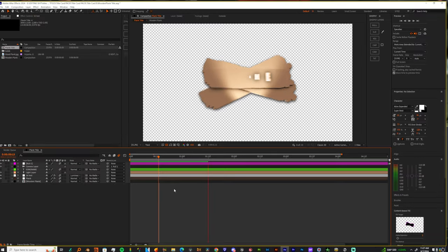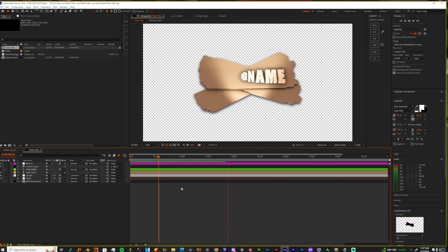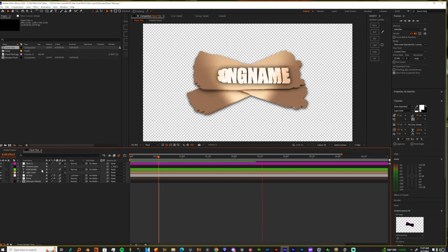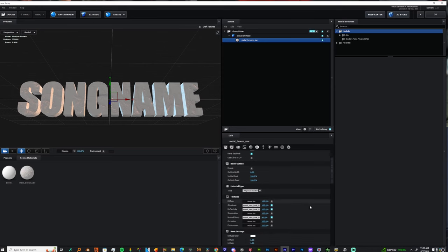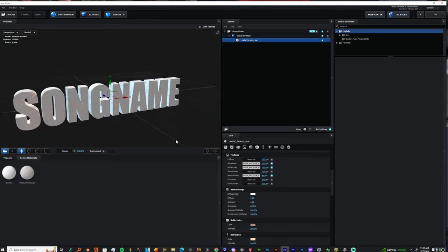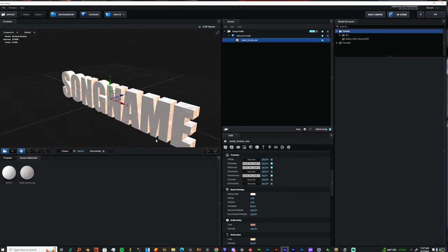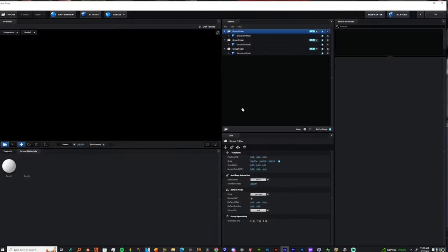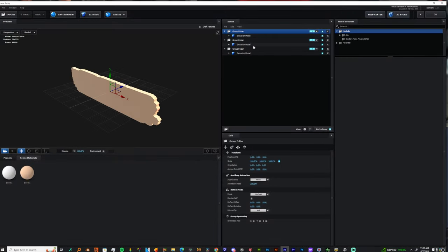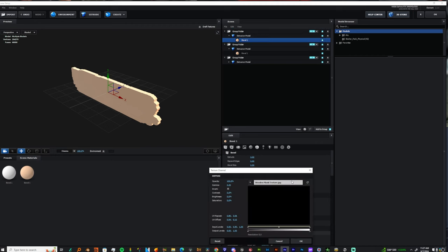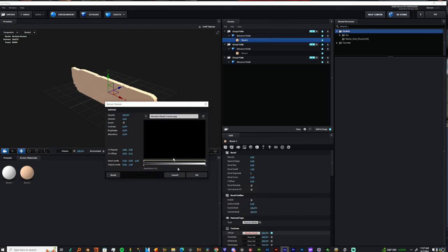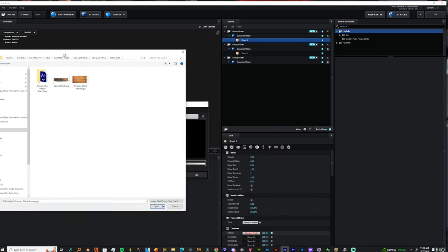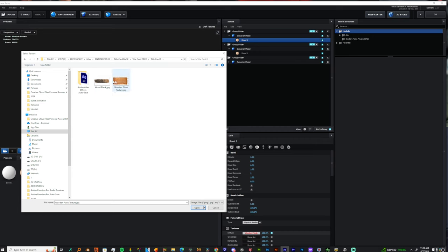You can see you got the wooden plank title pack. All you have to really do is you got your wooden plank texture which is there, so here you go. Look for the wooden plank texture and all we got to do is replace this file that you see right here that's in red. Let's replace it with one of the files that he provided you with. So what is this called? Wooden plank.